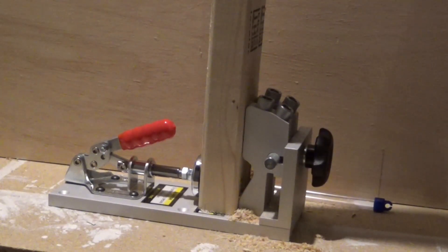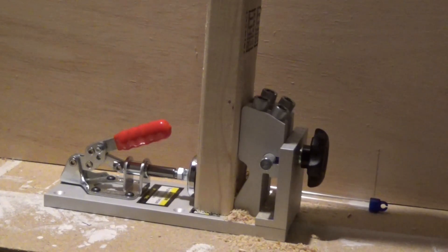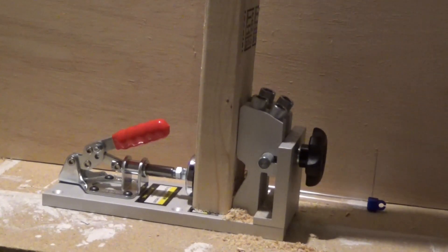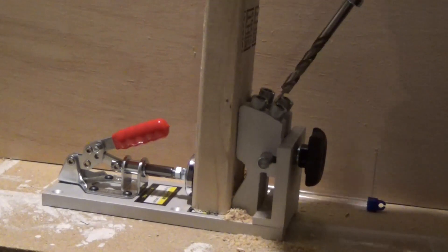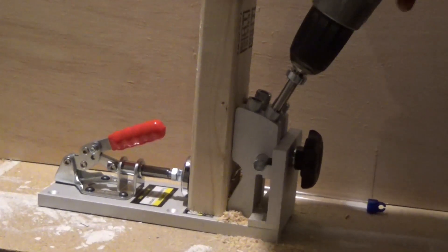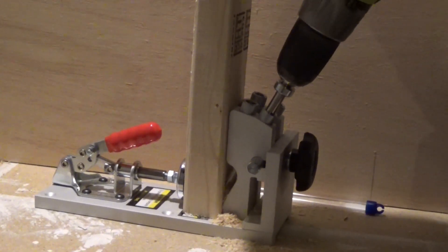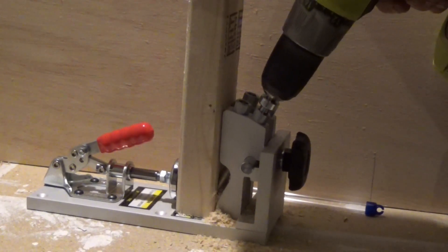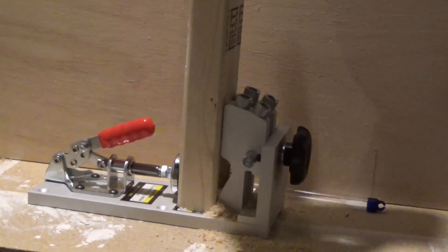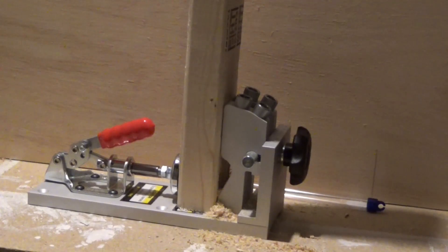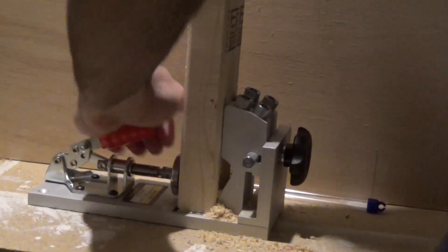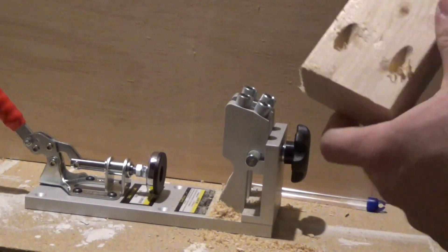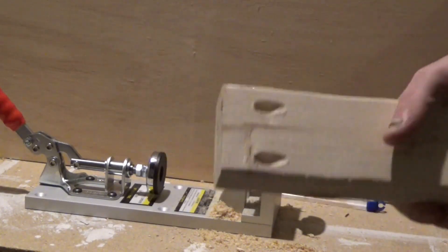Over here we're going to make holes on the 2x3. This is going to be part of the structure for the base. And this is where we're going to drill these holes that's going to go from the 2x3 into the sideboard. We're going to make sure that it doesn't come out from the other side.